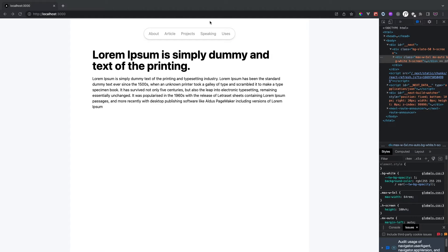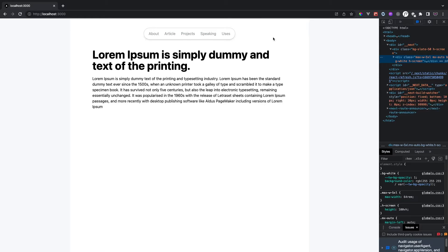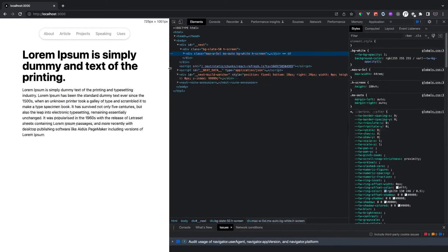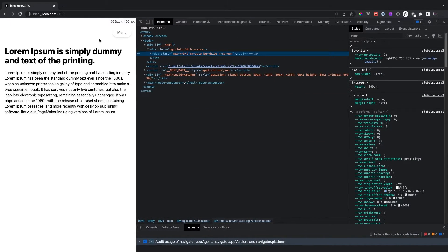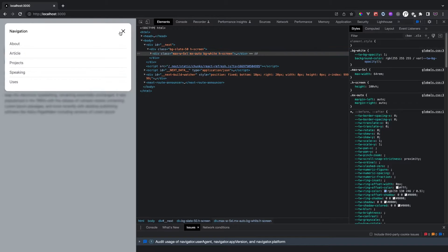So as you can see, this is what the demo looks like on a larger screen. We have the list of our navigation links displayed here.